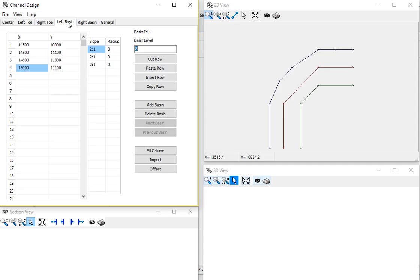And then for the basin information, we have the depth of the turning basin. It has to be at a different depth than the center of the channel.